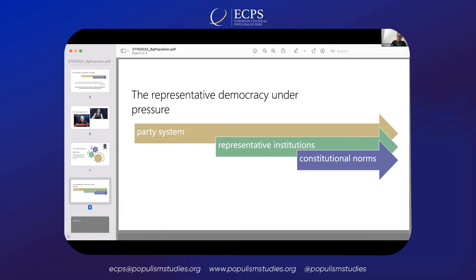There are very strong voices questioning the meaning of parliamentarism in Bulgaria. There are moods for regime change toward, for example, a presidential republic. I will stop here and wait for the questions and presentations of the other panelists. Thank you for your attention.